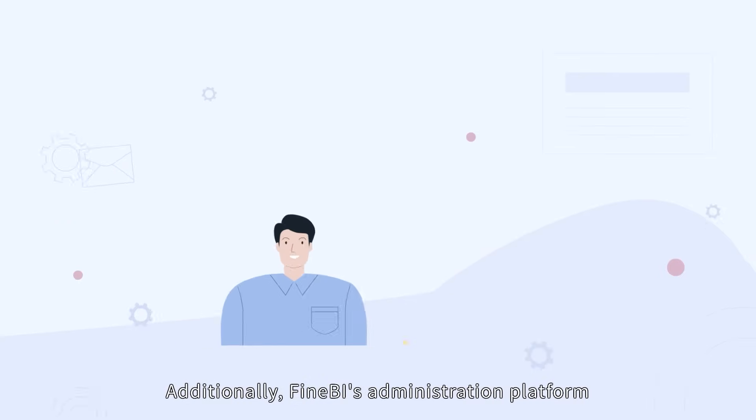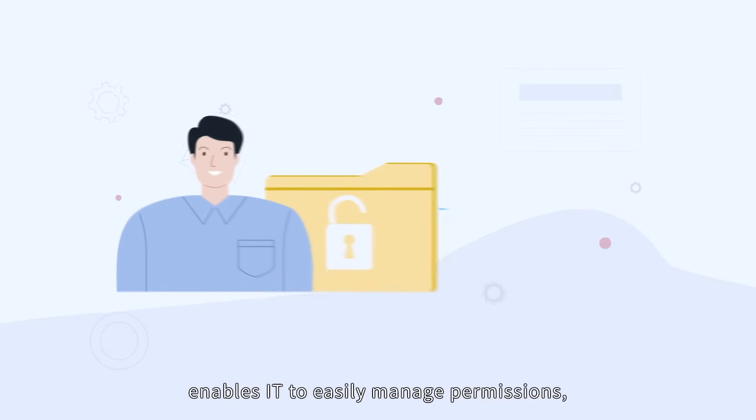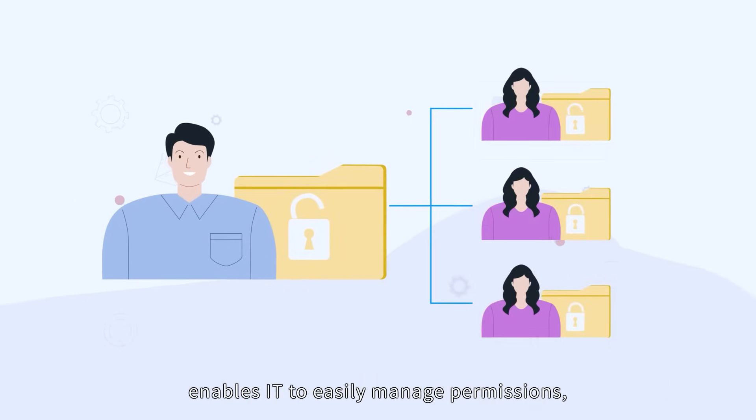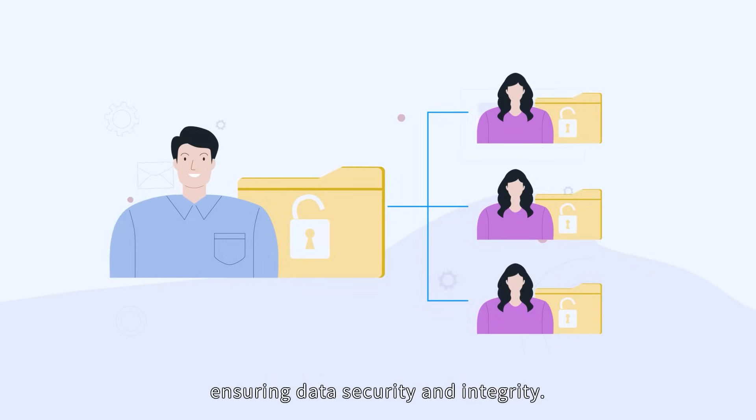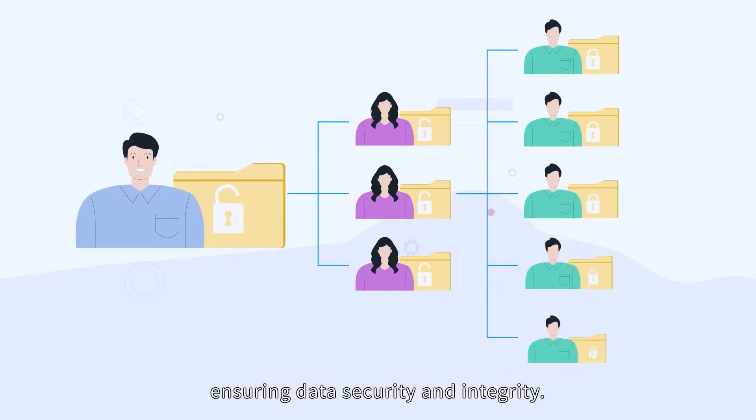Additionally, FineBI's administration platform enables IT to easily manage permissions, ensuring data security and integrity.